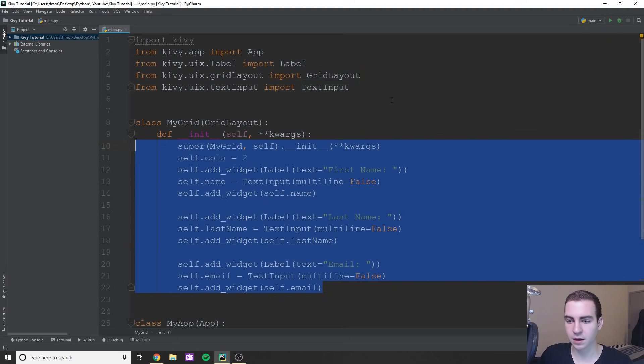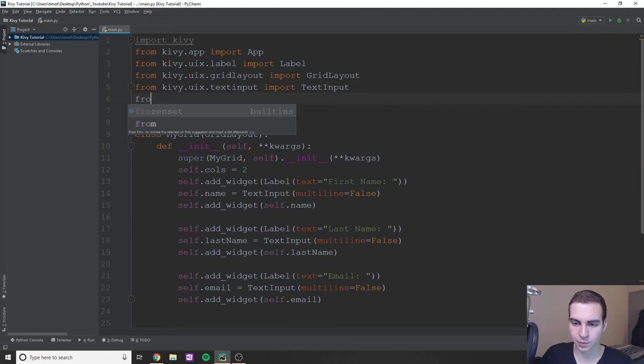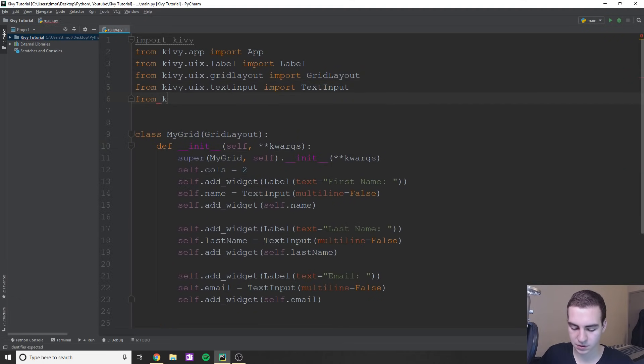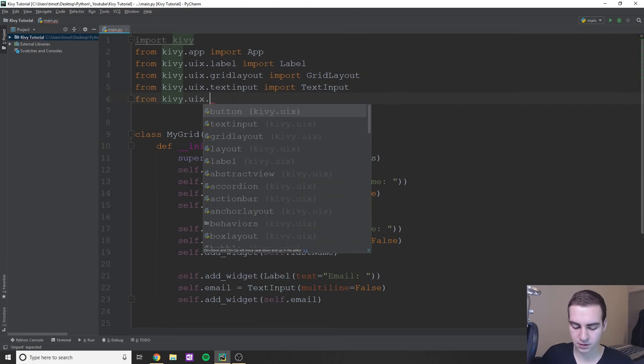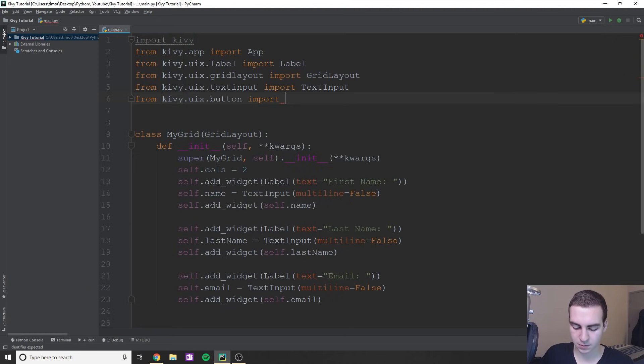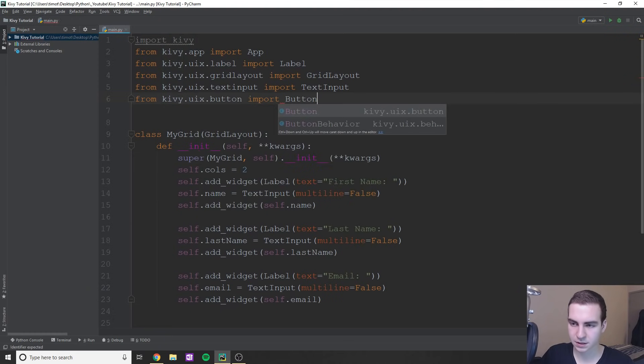The way we can do that is by simply importing button first. So we'll say from kivy.uix.button import Button.